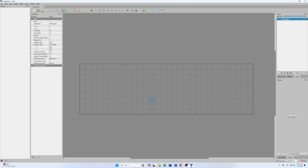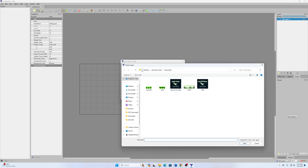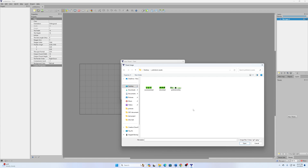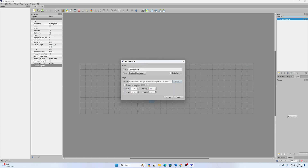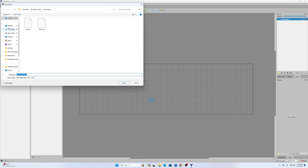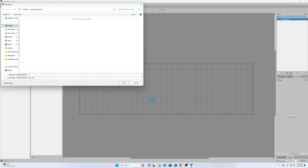We need to go to New Tileset and call this 'prehistoryo_tileset' — all one word — and we want it based on a tileset image. I'll click Browse, go to our desktop, Prehistoryo Assets, and open the Prehistoryo Tiles file. I'm not using a transparent color, so we'll leave that unchecked. Then click Save As and keep this in our Prehistoryo Assets folder, saving it as 'prehistoryo_tileset'.